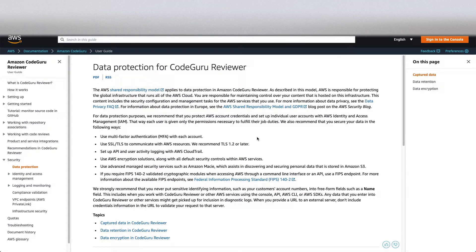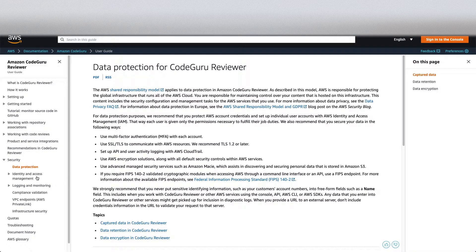On the security side, since it's reading your code, you might have concerns about whether your code is secure. It follows the AWS shared responsibility model — AWS takes care of securing the cloud, but anything in the cloud, the data and all that, you have to secure. When data is in transit, whenever it is reading from your CodeCommit repository, it will be encrypted with SSL and TLS, so you don't need to worry about it. You can also use IAM policies and roles to control who can access your code reviewer, to avoid any unnecessary access.